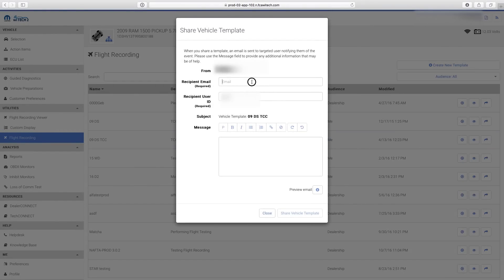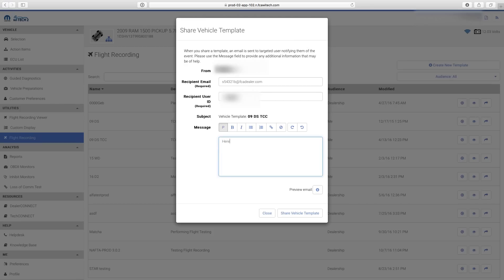The YTEK2 system uses the recipient's user ID to associate the template to the user you're sharing with, so ensure the recipient user ID field is correct or the recipient will not be able to view the shared template. The YTEK2 system uses the recipient's email to notify the recipient of the shared template via email. Type a brief message, review the information, then select Share Vehicle Template.